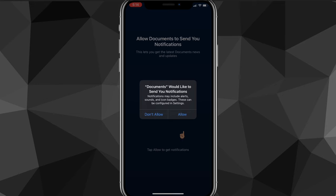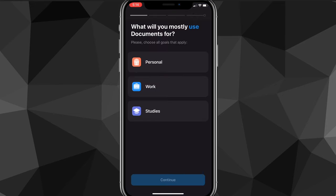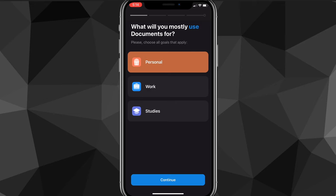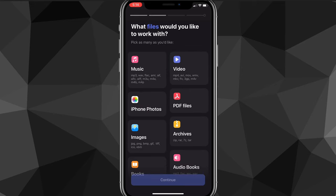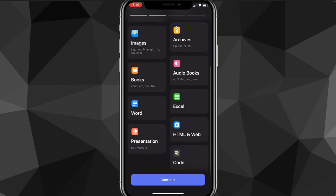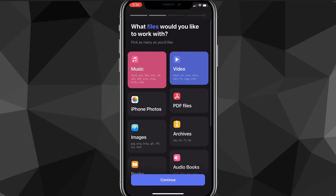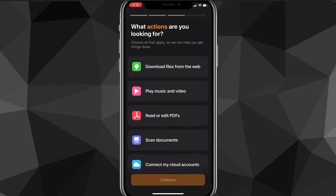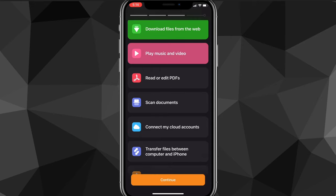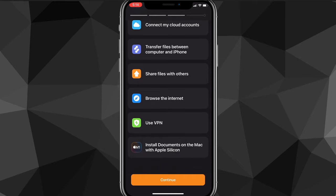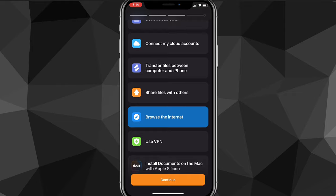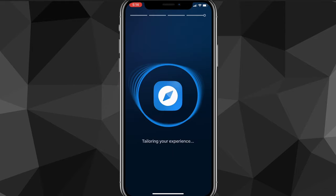You can click Don't Allow or Allow for notifications — it doesn't really matter. Then choose Personal or any of the account type options. Here you want to choose Music and Video, though you can choose any of the other options as well — we're mostly going to be working with these files. Once you do that, click Continue.